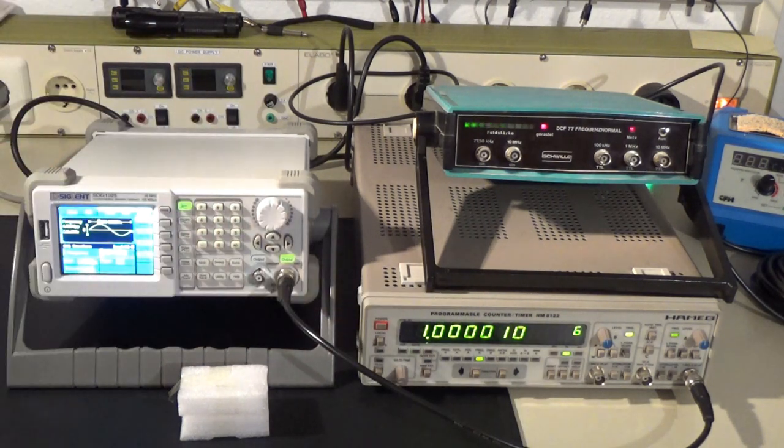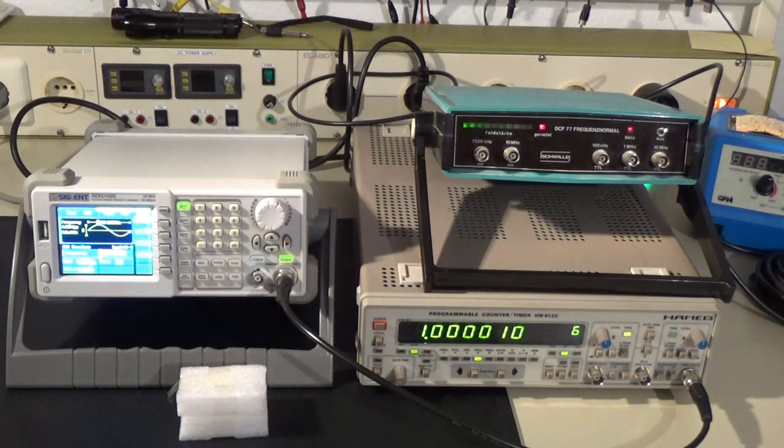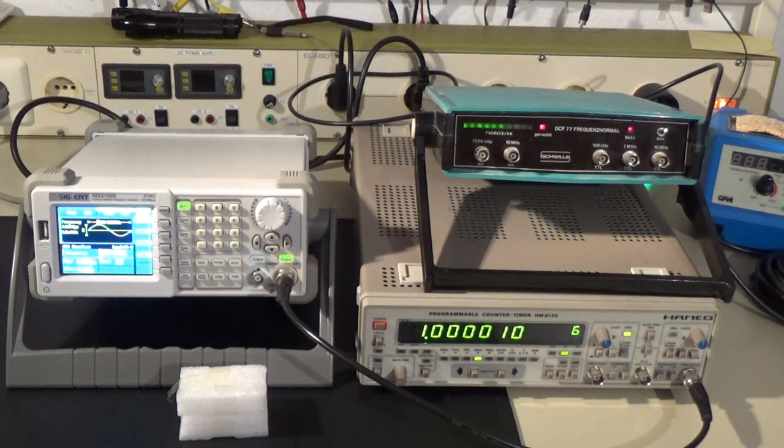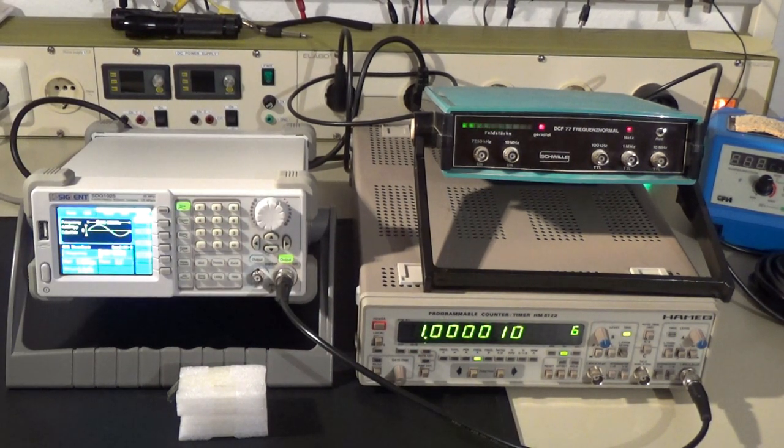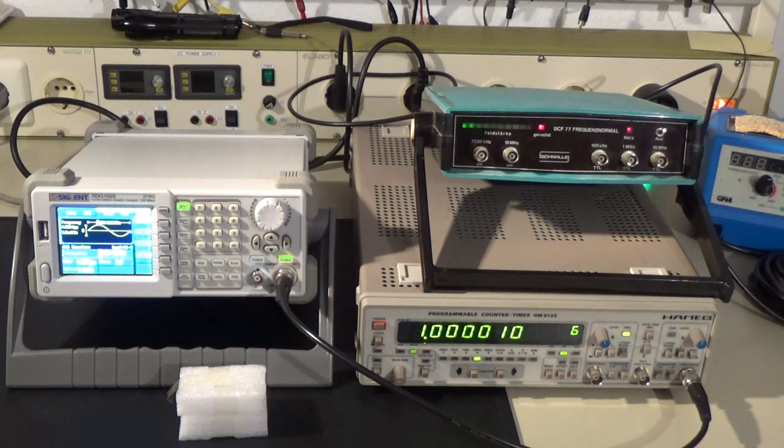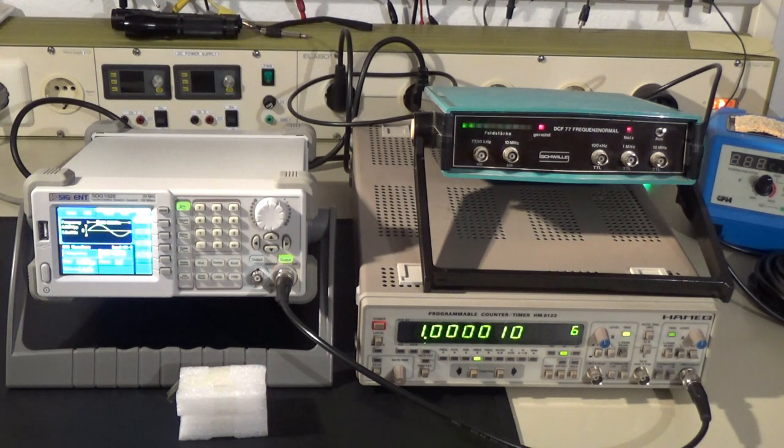According to the Hameg counter the signal generator has an error of about plus 10 ppm. Not bad and well within its specs.